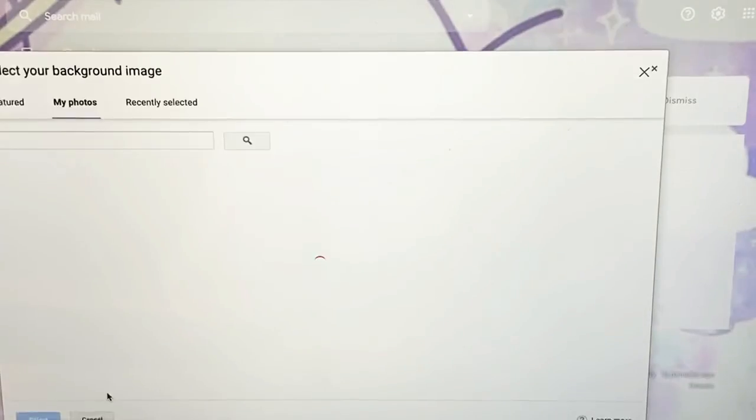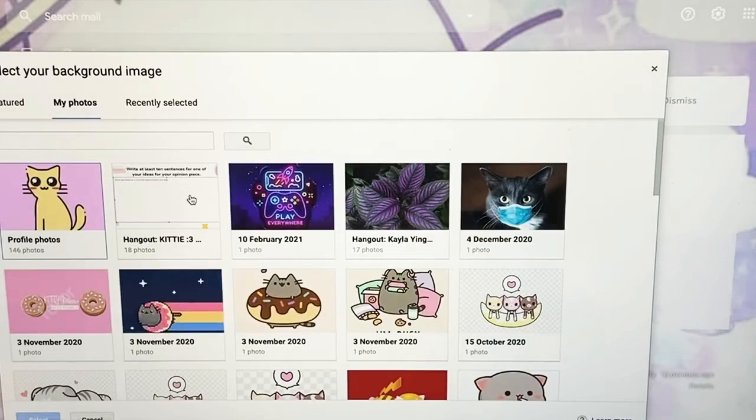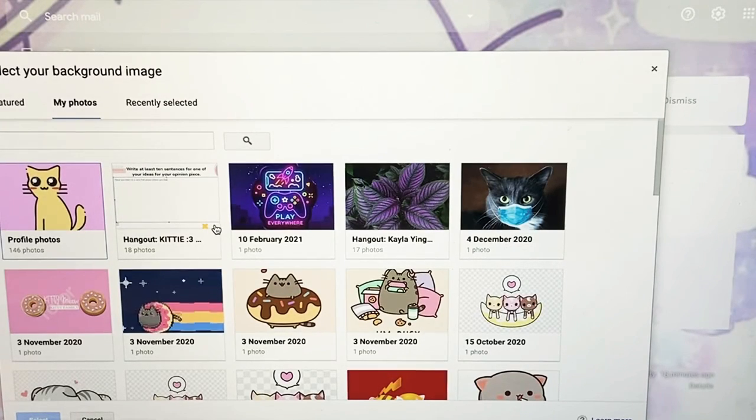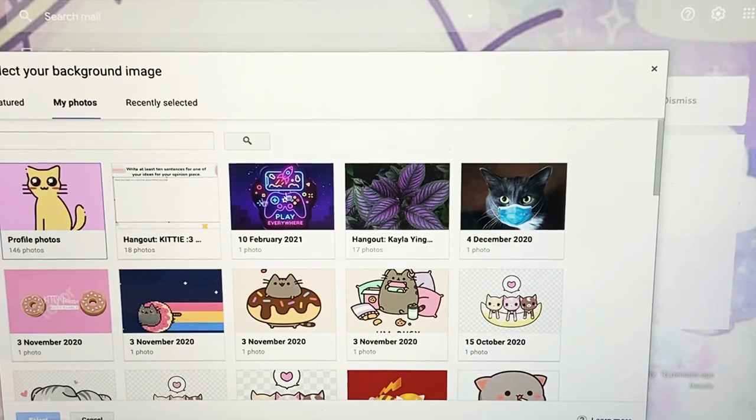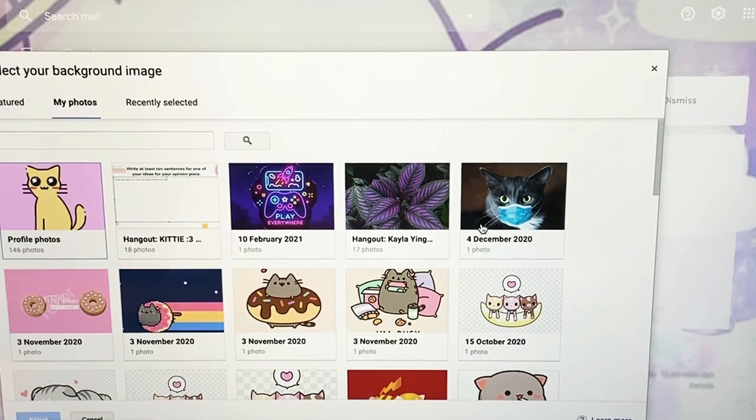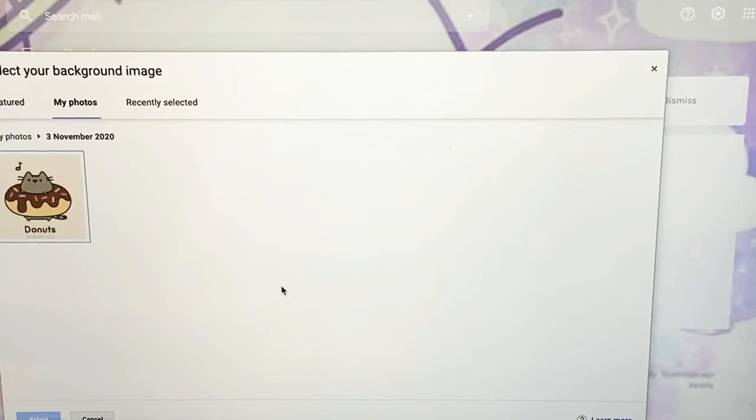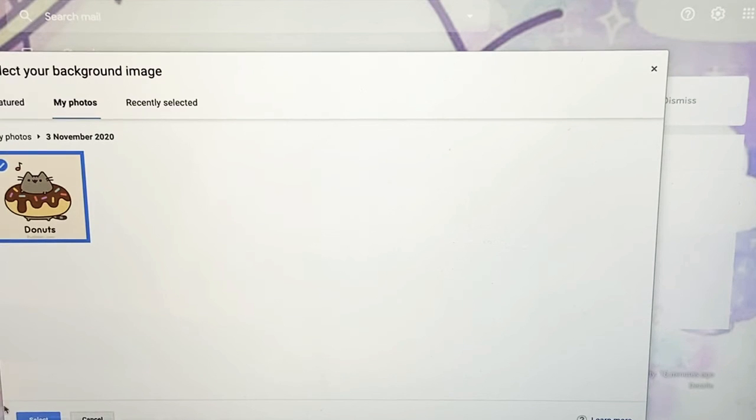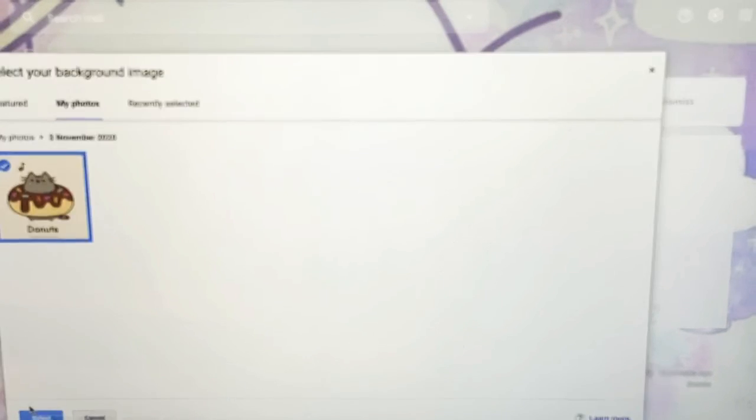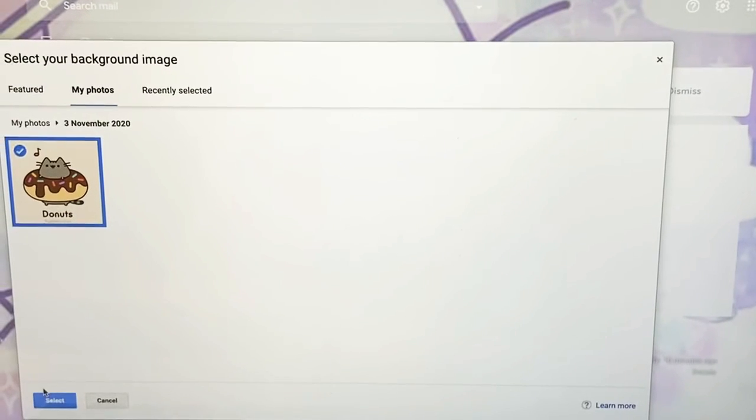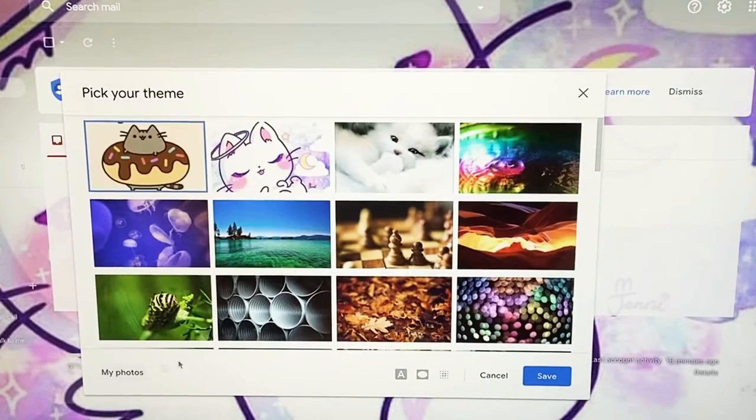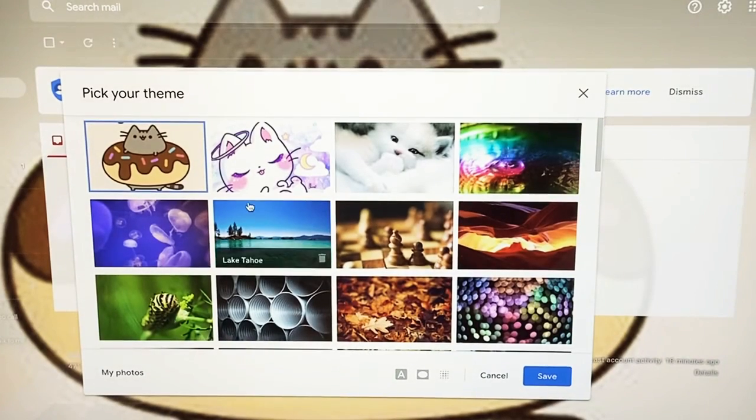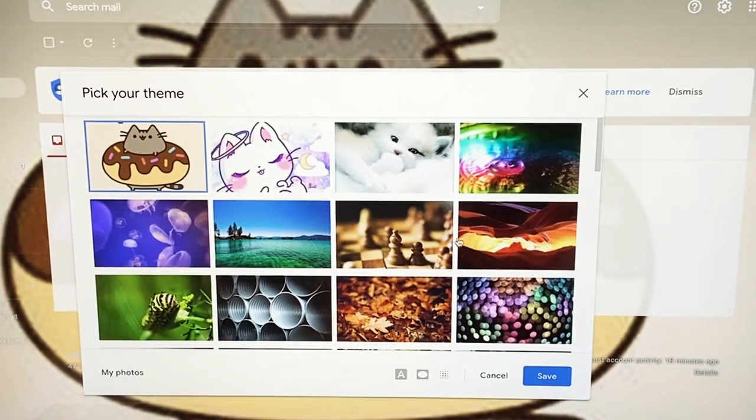My photos, and then I could just add mine. Let's say I want this little kitty right over here. Choose it, and then on the bottom over here it will say select. Select it, and then it's over there. And then I got my little cute kitty.